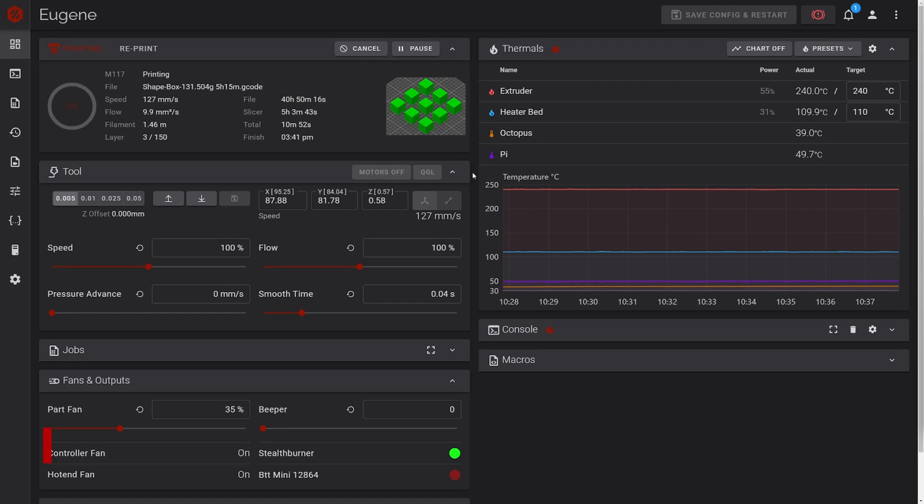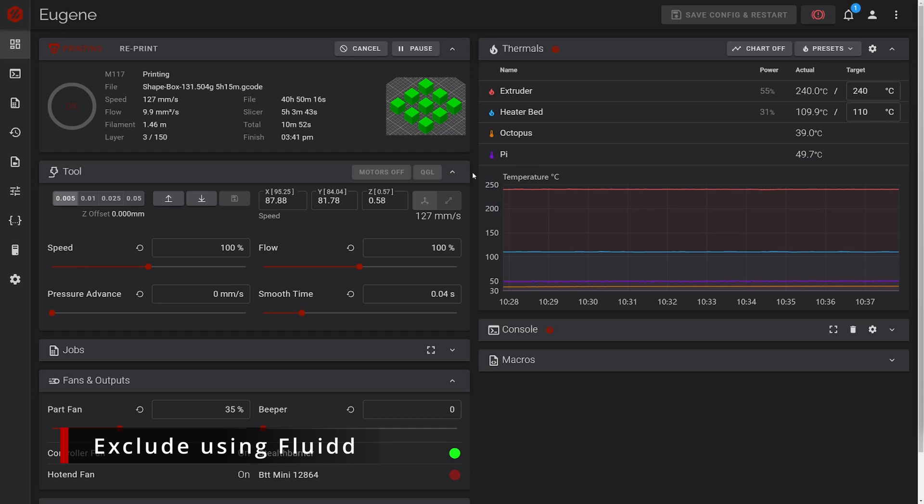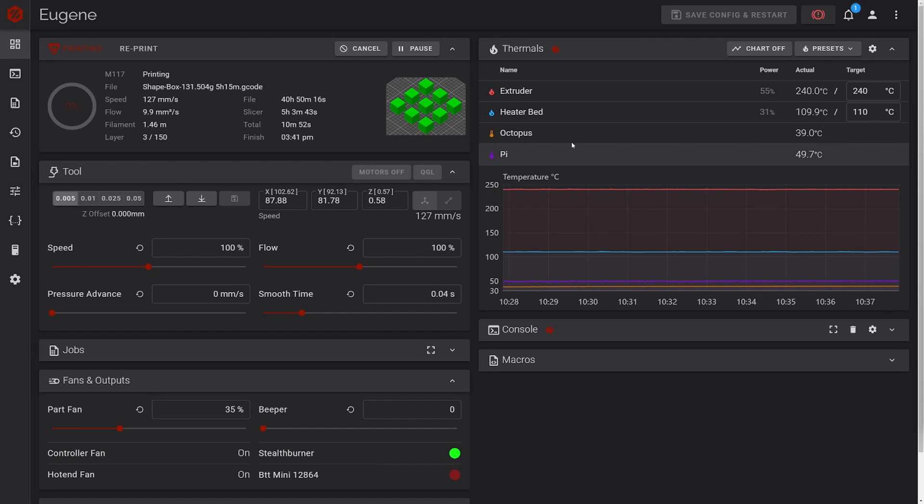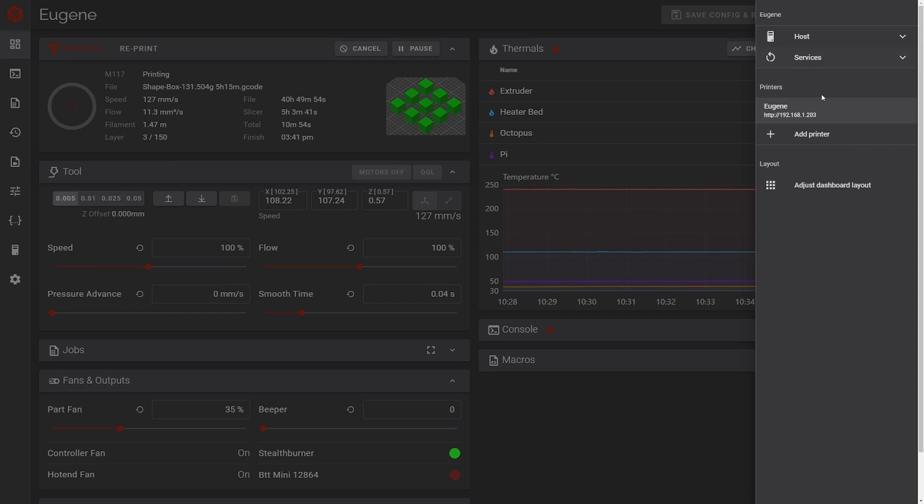Now, when a print fails, you can easily just cancel the part right from the web UI. In Fluidd, you need to enable the G-code preview dashboard widget.